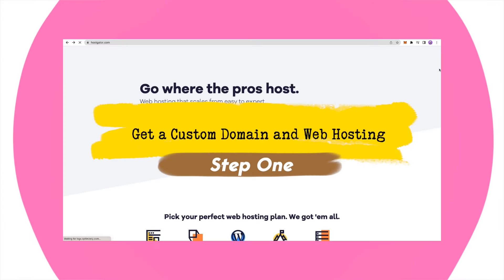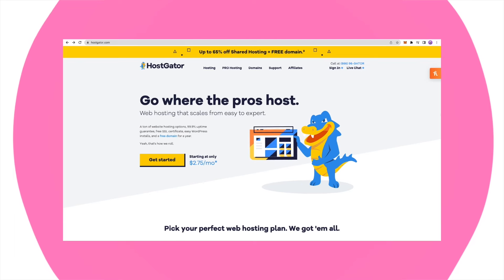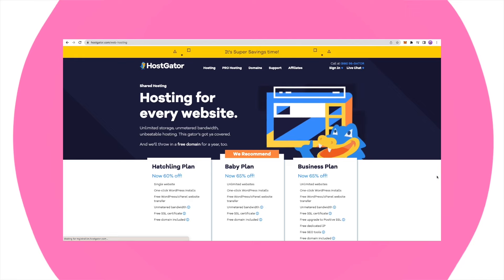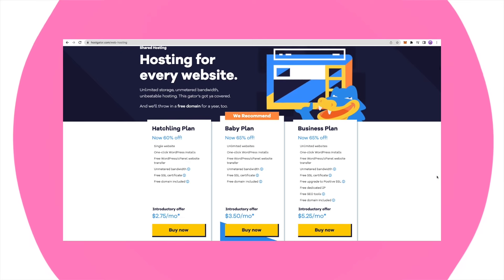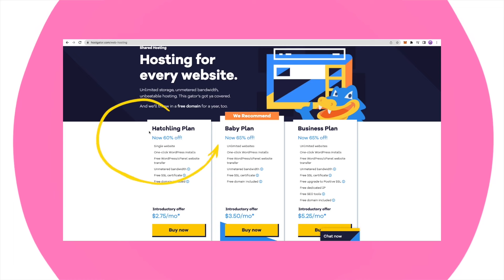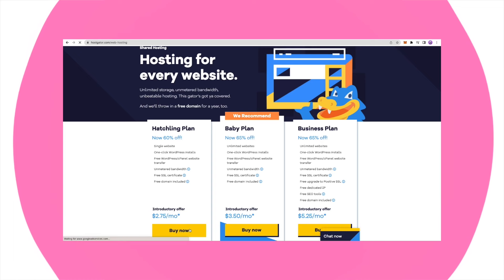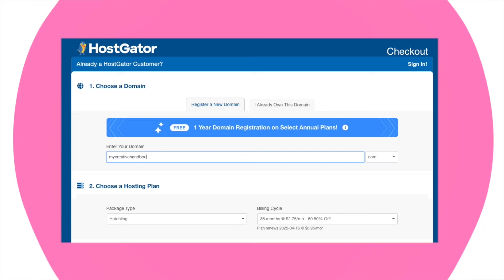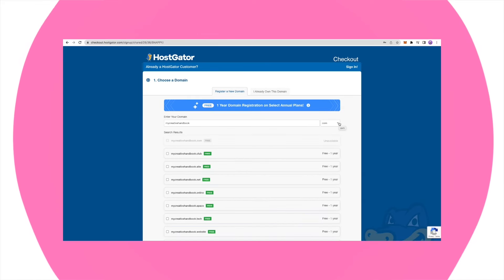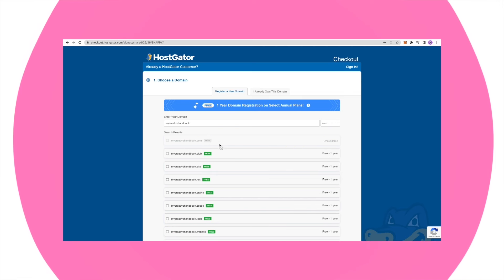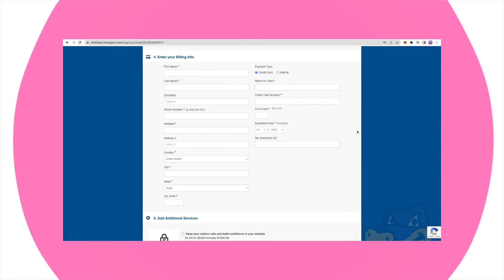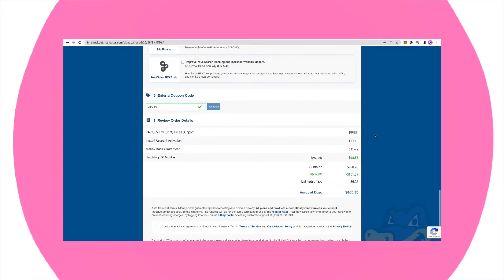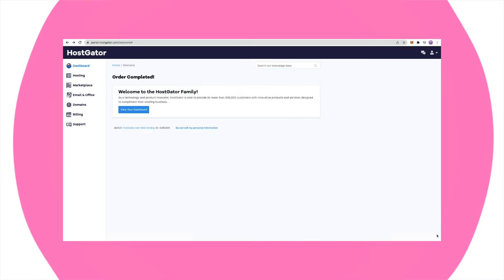First step: get a domain and web hosting. The web hosting site I am using is called HostGator. Go to Get Started, choose a plan — as a beginner, you will only need the most basic one, which is the Hatchling Plan. Here you can register a custom domain. If your domain is available, it will indicate 'free.' Once you're happy with your domain name, simply follow the steps to fill out the questions and complete the billing. First step done.